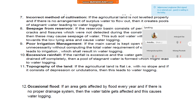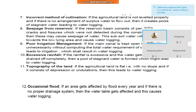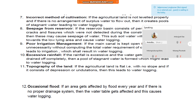Number seven, incorrect method of cultivation. If the agricultural land is not levelled properly and if there is no arrangement for surplus water to flow out, then it creates pools of stagnant water leading to waterlogging. Number eight, seepage from reservoir. If the reservoir basin consists of permeable zones, cracks and fissures which were not detected during construction, then this may cause seepage of water. This subsoil water will move forward towards the low-lying area and cause waterlogging.